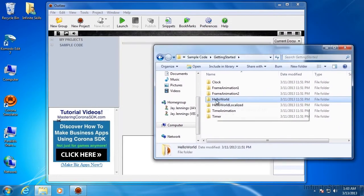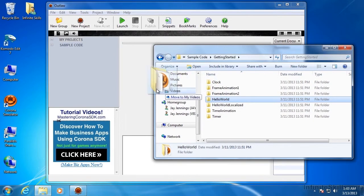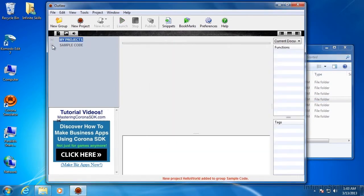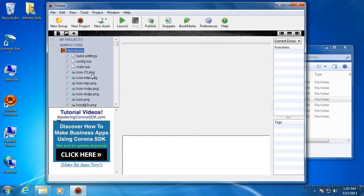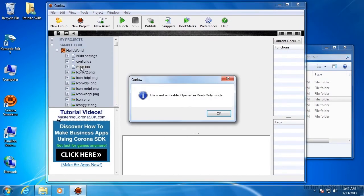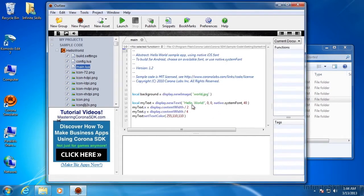So this works the same way. I'm going to grab this folder and drop it here on Sample Code. And now we can open this up. And we can open this file. And since it's coming from the Program Files folder, it is not writable. It's read-only. We can click OK because we can still view it.